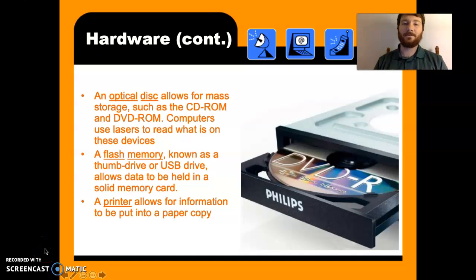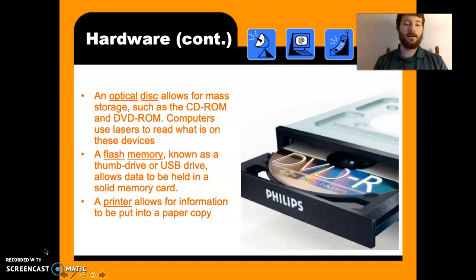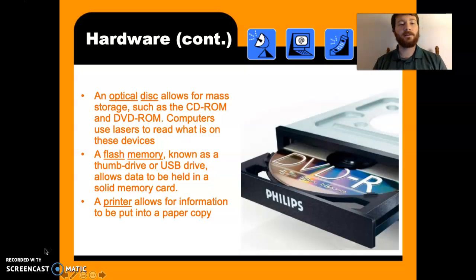Hello, we're back with part two and let's just continue on. We don't have too much time to waste here. Hardware continued.